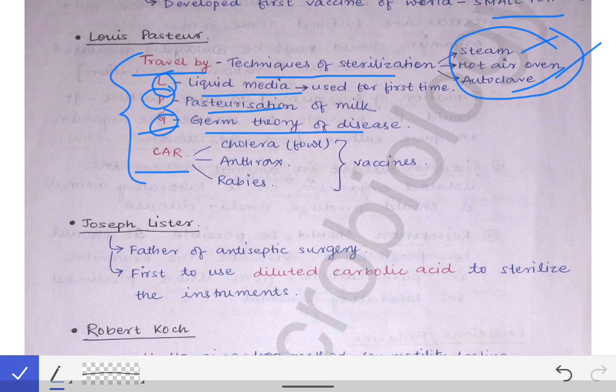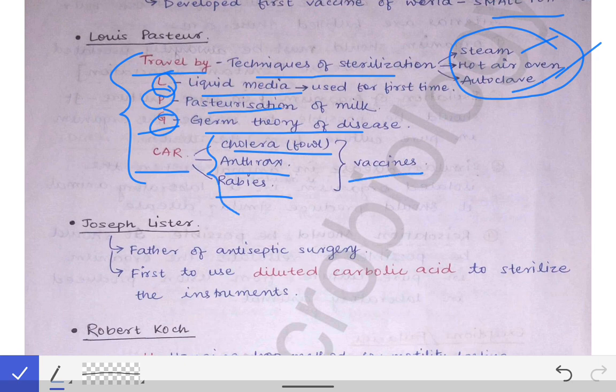CAR in the mnemonic stands for C-A-R: C for cholera (fowl cholera), A for anthrax, and R for rabies. These three vaccines were also developed by Louis Pasteur. So all these contributions of Louis Pasteur can be remembered using the mnemonic that Louis Pasteur used to travel by LPG car.